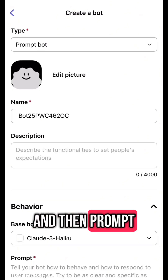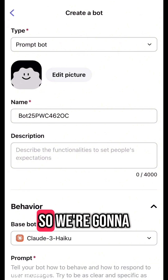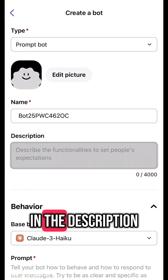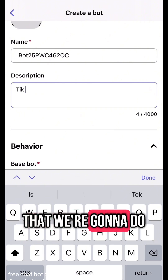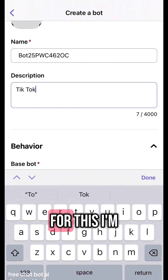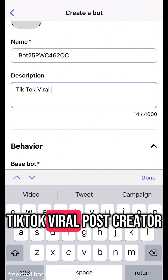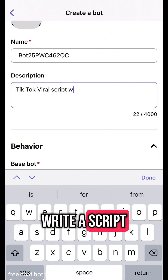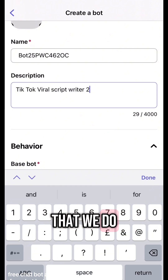We're going to select 'Prompt Bot' to create our own bot. In the description, write what it's going to do — for this I'm going to make a TikTok viral post creator, so it's going to write a script for each TikTok video that we do.